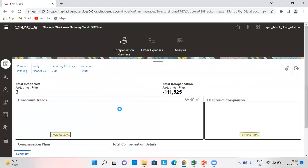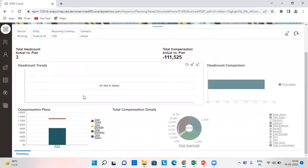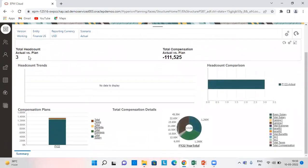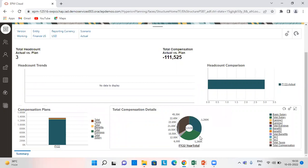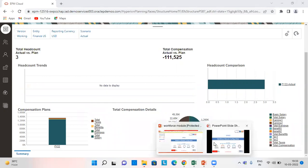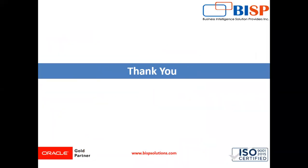So from here we can see the headcount, 3 employees, and compensation plan and all the details here. So that's all for today. Thank you and have a great day.